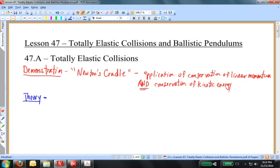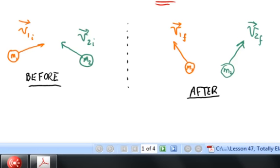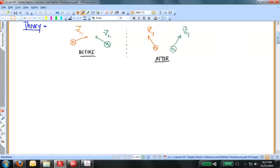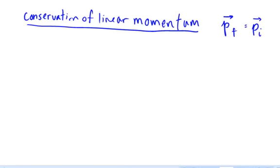Let's develop a theory for totally elastic collisions between two objects. Object 1 has a mass of m1 and an initial velocity of v1i. Object 2 has a mass of m2 and an initial velocity of v2i. They interact with each other. After the collision, they still have the same masses, but their final velocities v1f and v2f have changed in magnitude and possibly direction. Whenever you have a collision, linear momentum is always conserved, so the final momentum of the system equals the initial momentum of the system before the collision.